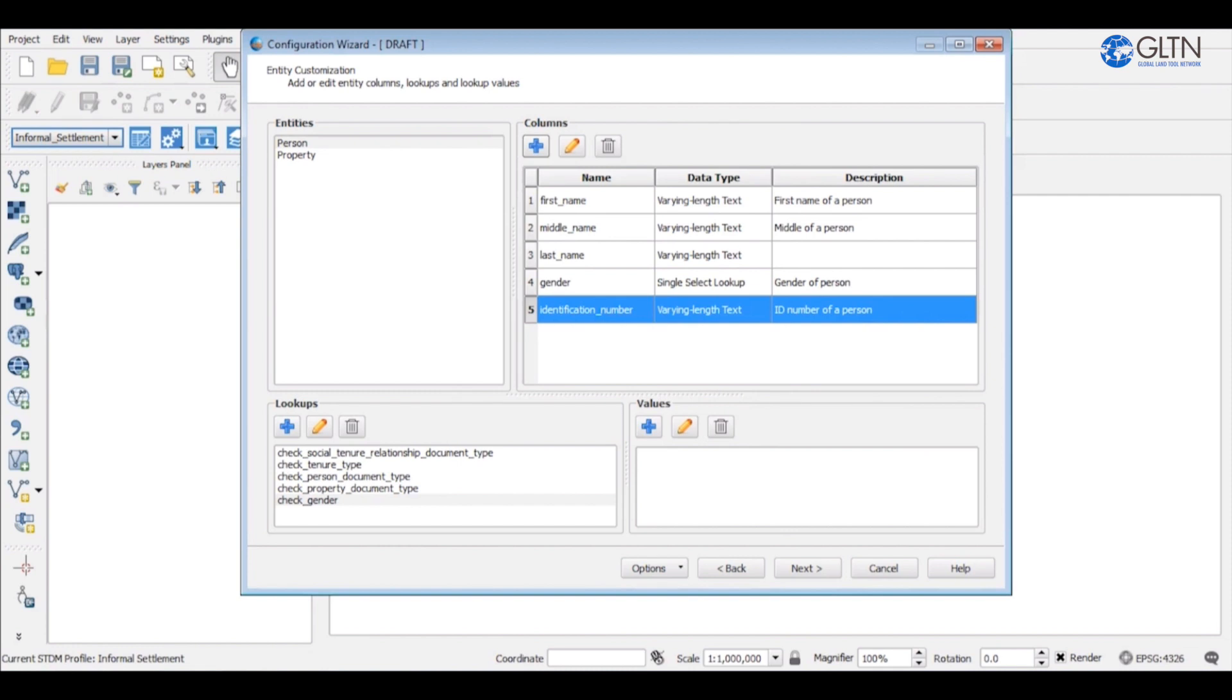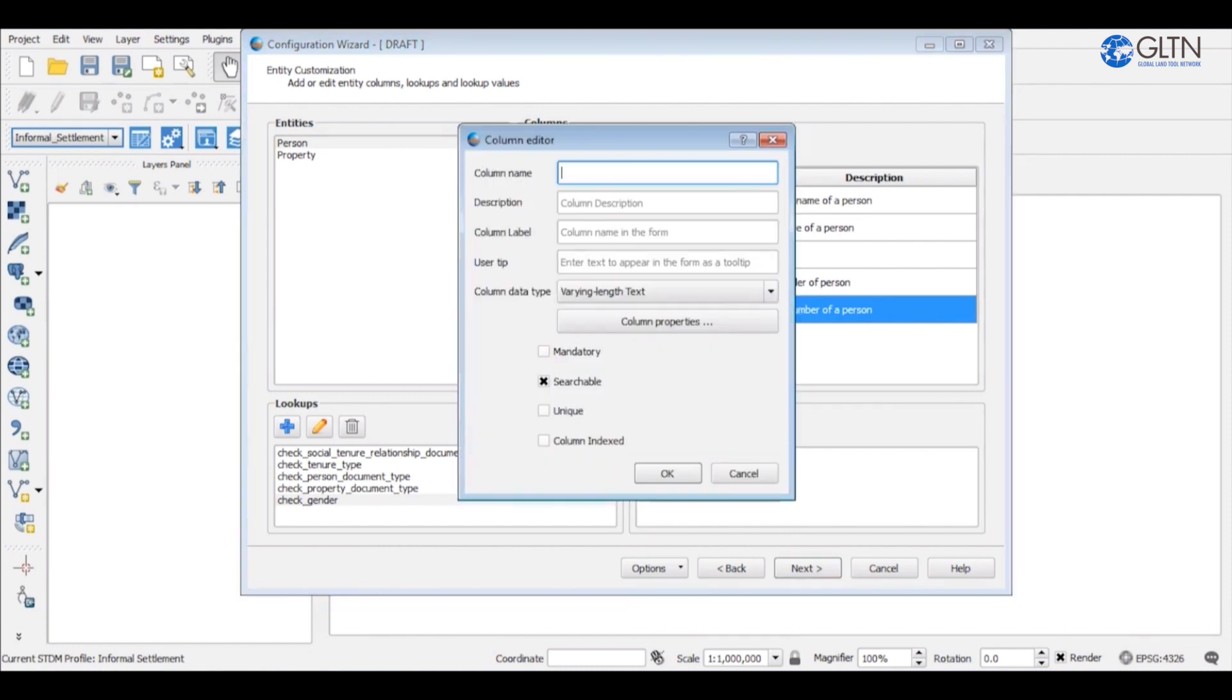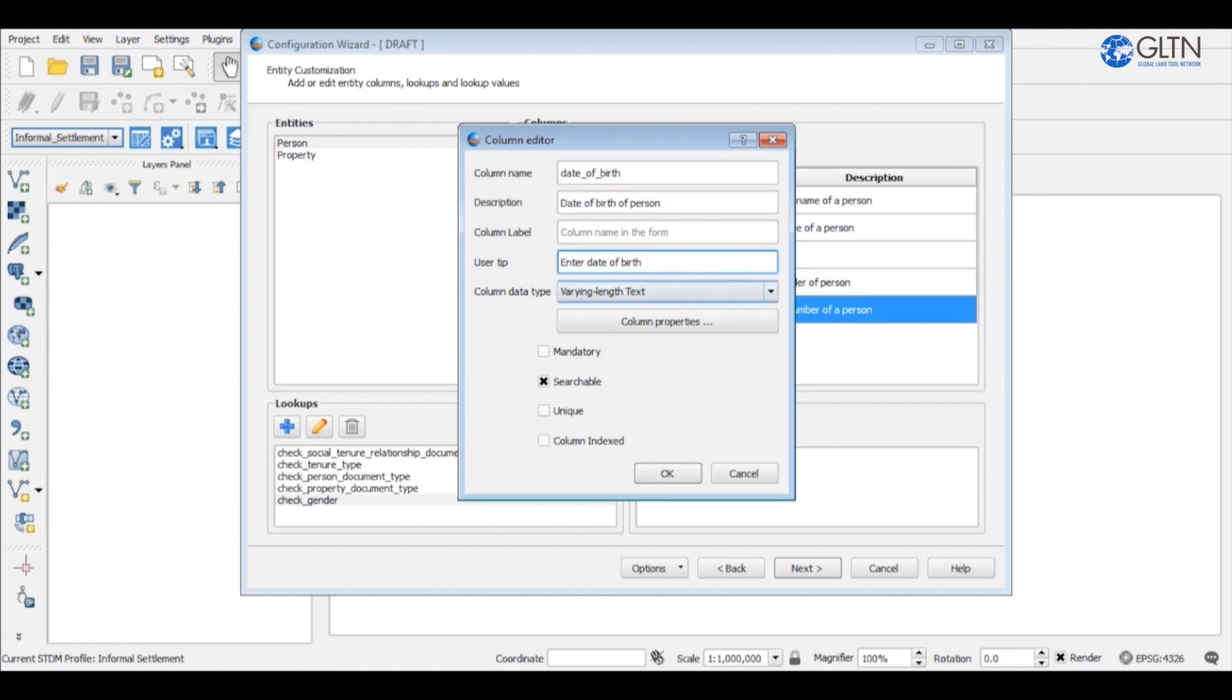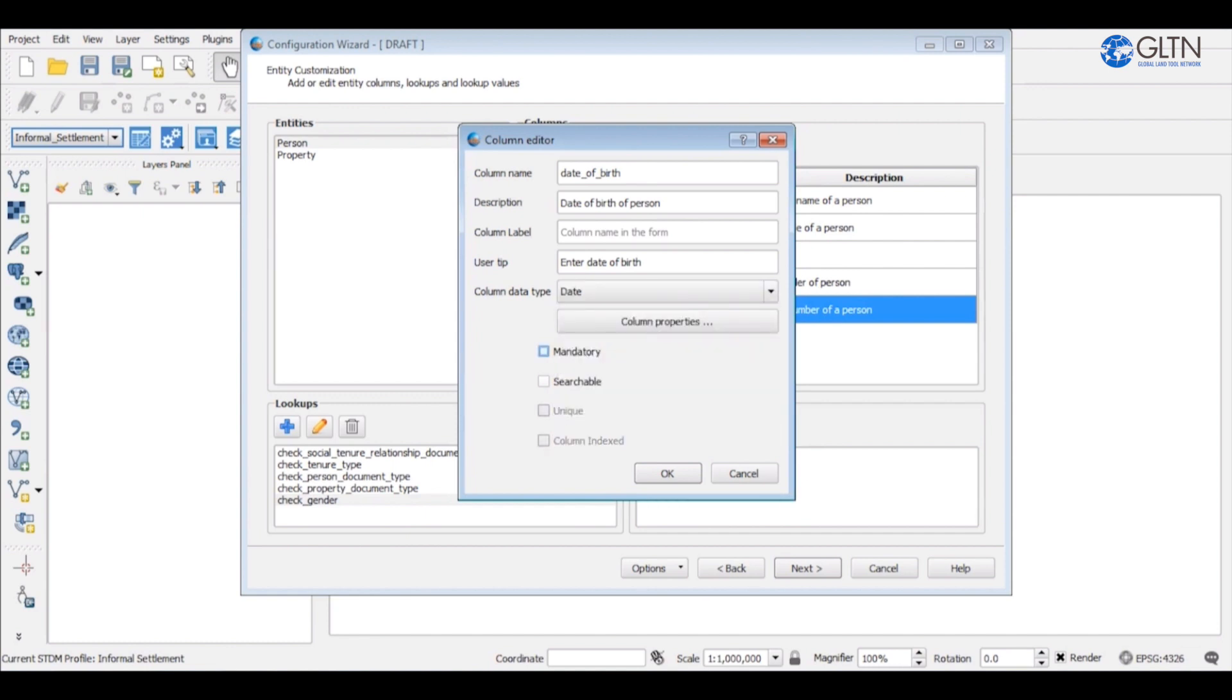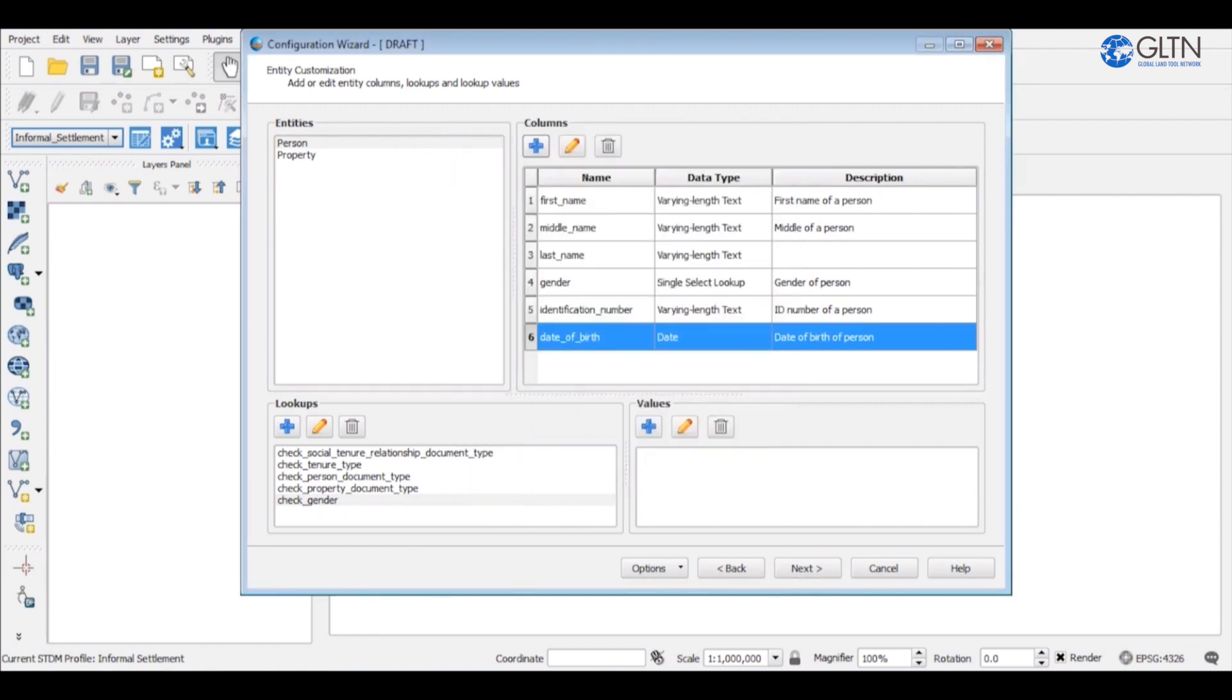The last column that we are going to create is the date of birth column. Repeat the same process of creating a column just like the previous columns. Since this is a date column, we are going to select date as the data type. We will not make it mandatory, searchable or unique. Click OK.